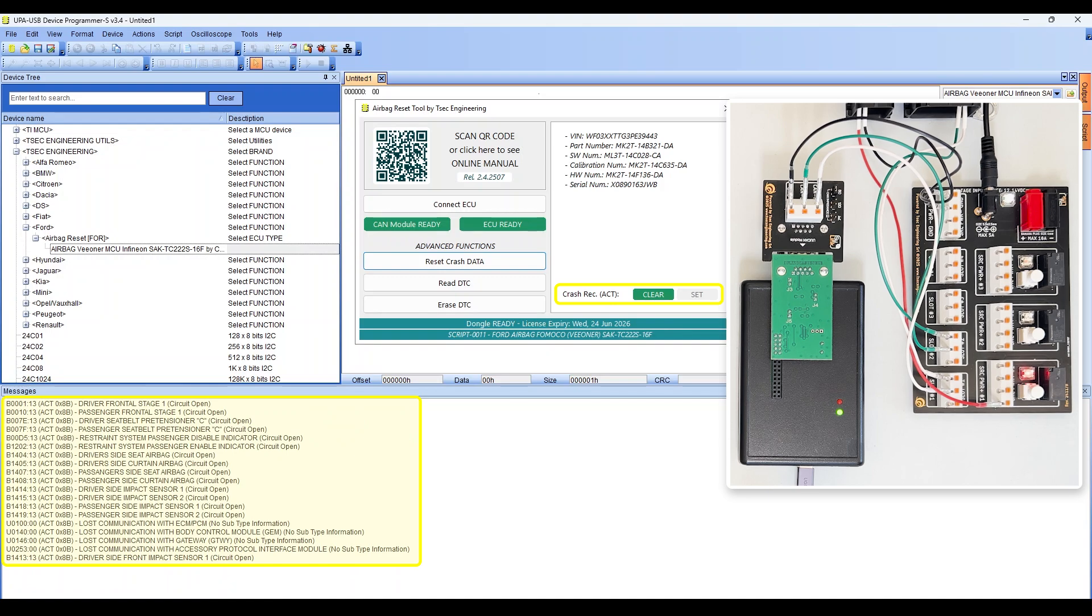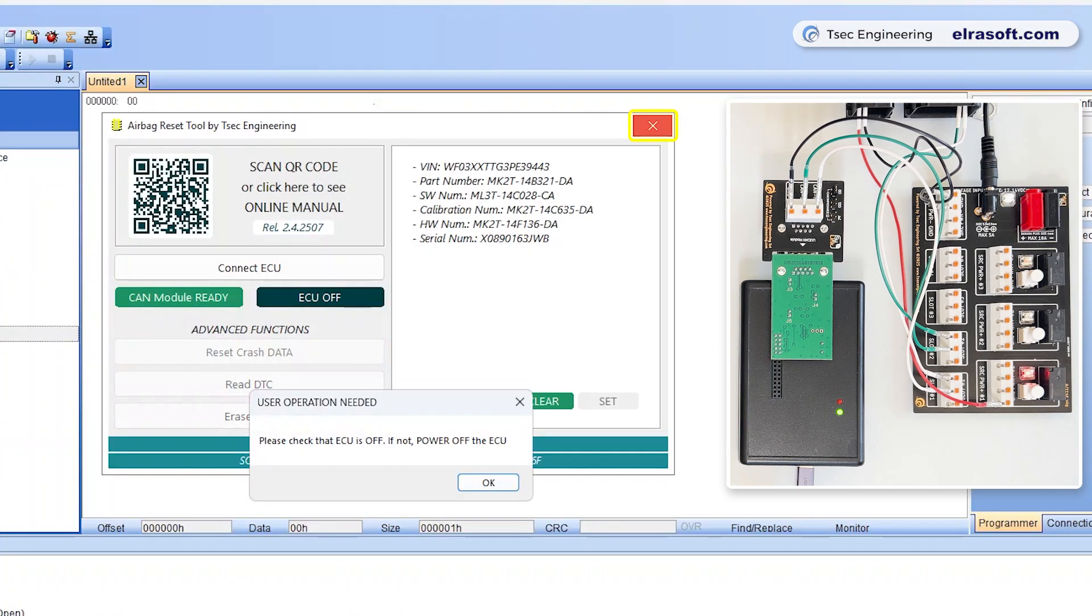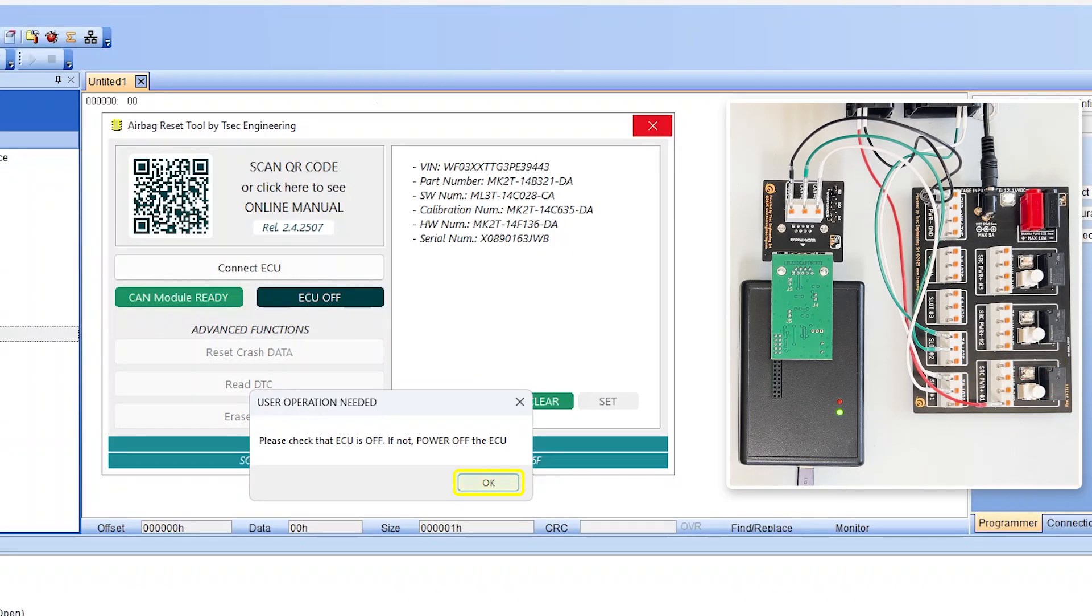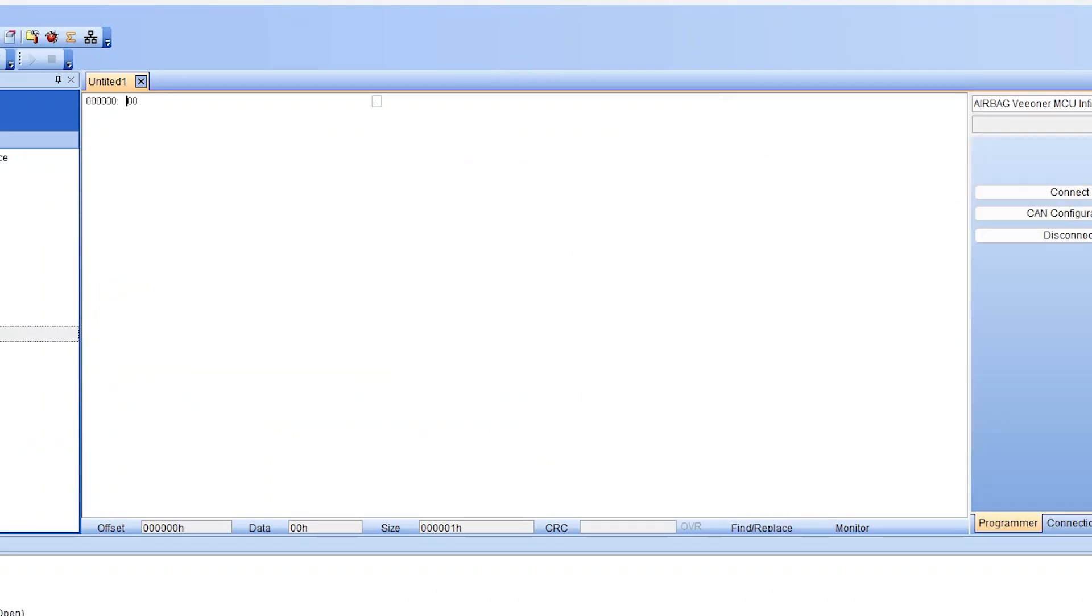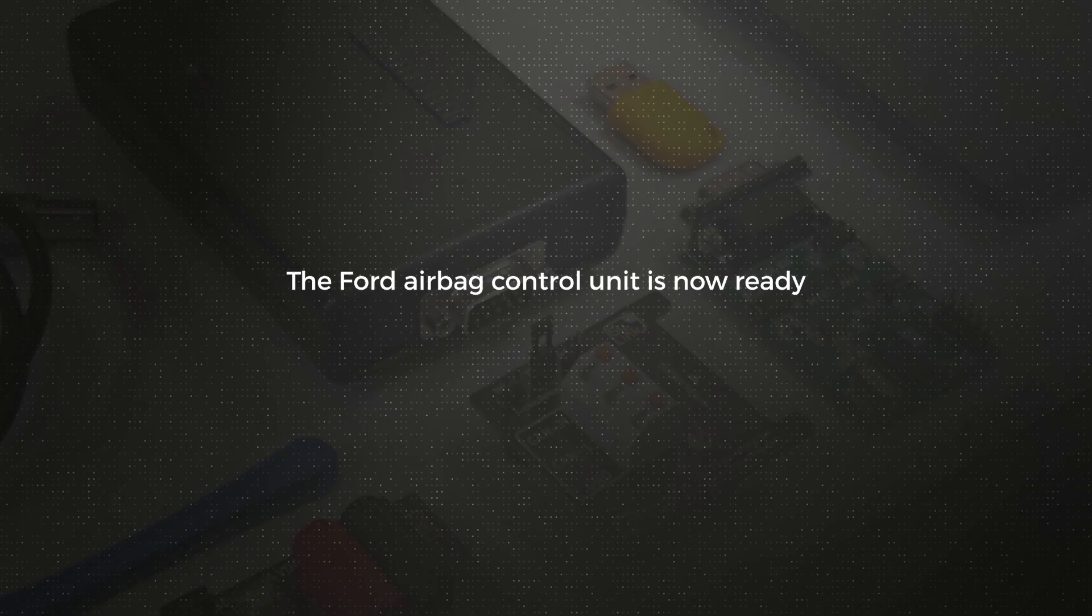Make sure the ECU is switched off before closing the script tool. The Ford airbag control unit is now ready to be reinstalled in the vehicle.